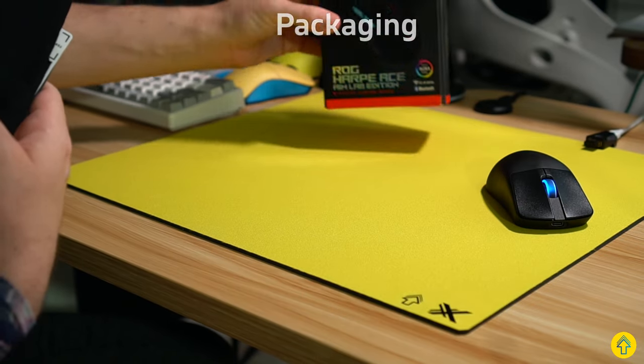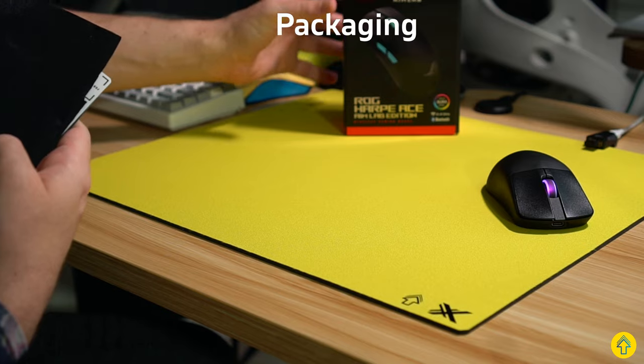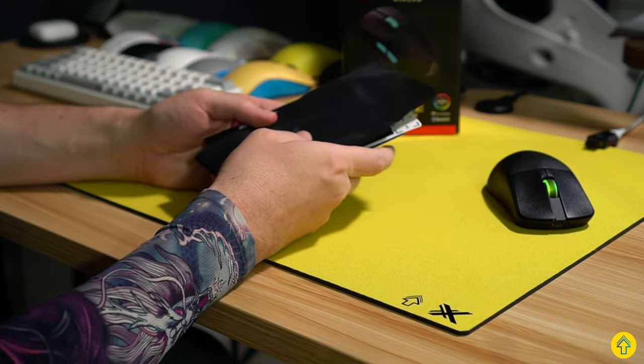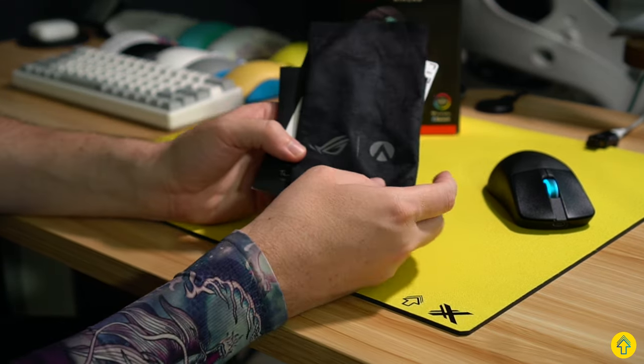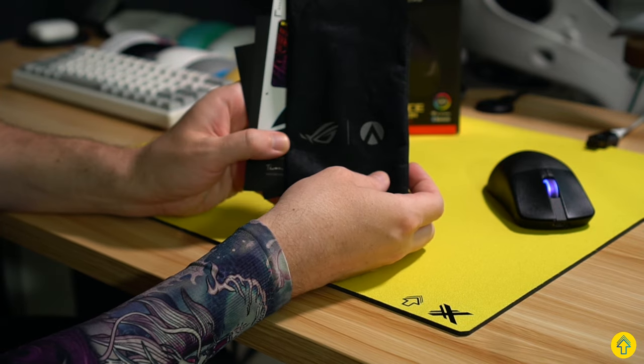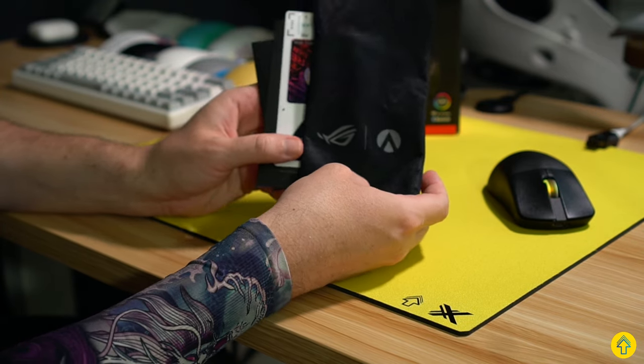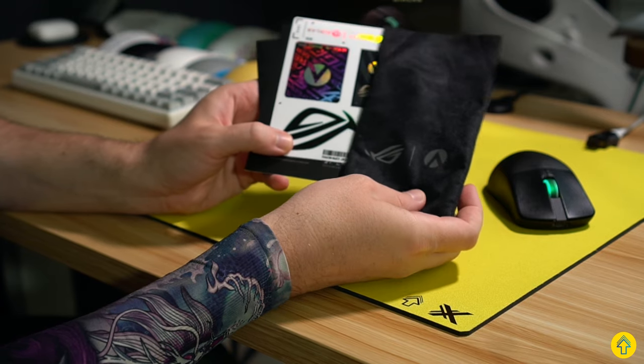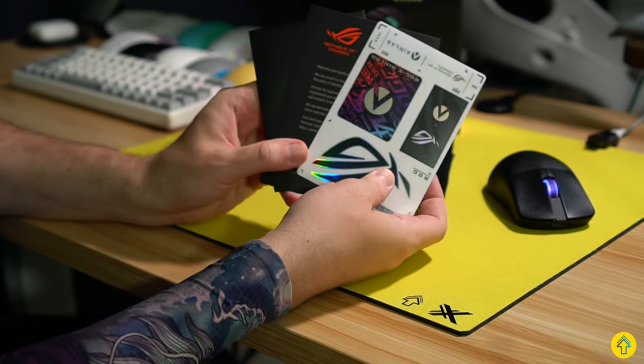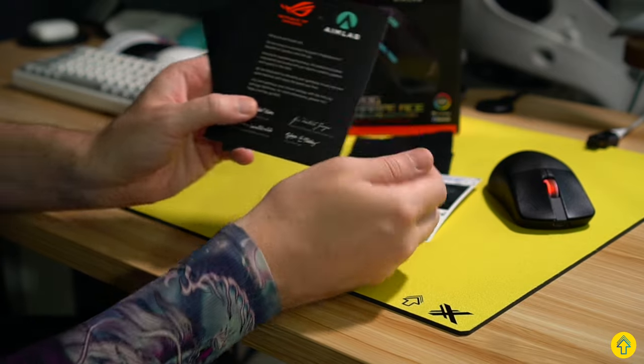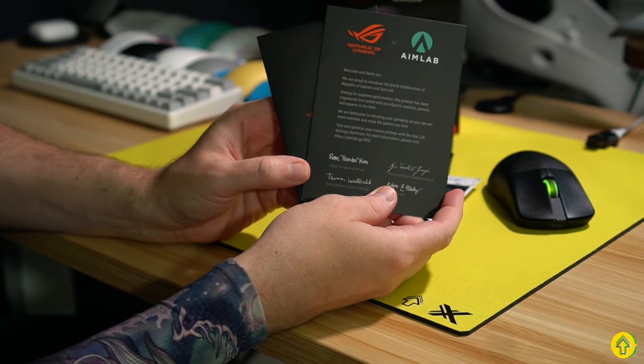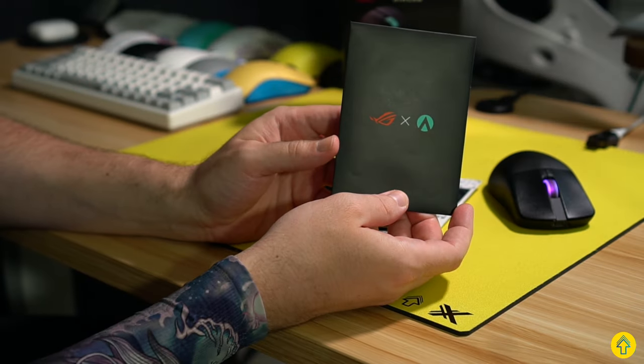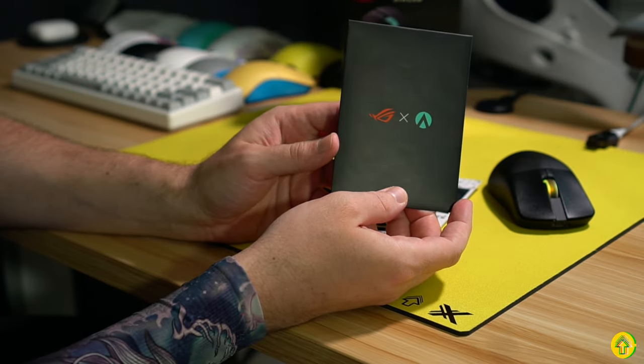Starting off with the packaging, it's actually filled to the brim and we can tell that Aim Labs is really proud of this moment from their logo being literally everywhere on the box and on all the stuff that comes in it. From this carrying pouch to the stickers here, this card with all the main people from Aim Labs like Ron Rambo Kim signing it, and this little envelope that comes with some additional goodies.